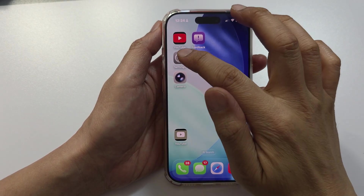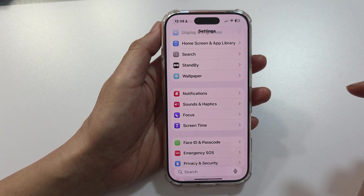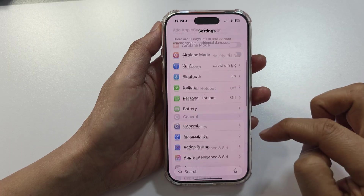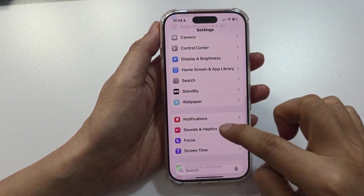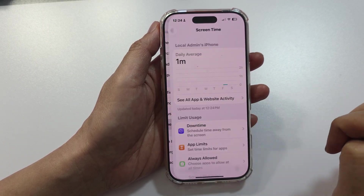From the Home screen, open up Settings. Then in Settings, scroll down and tap on Screen Time.